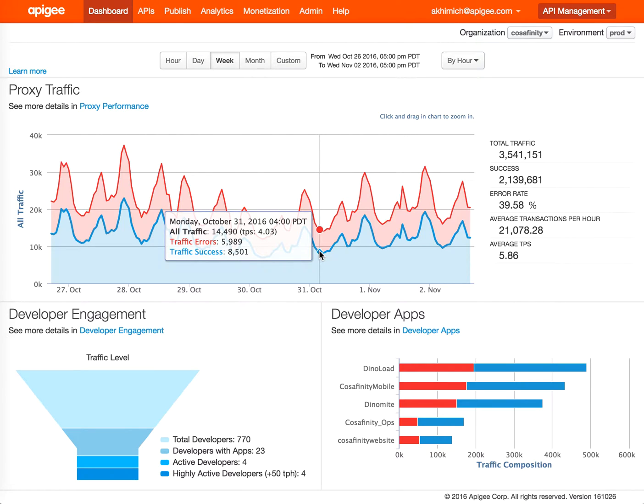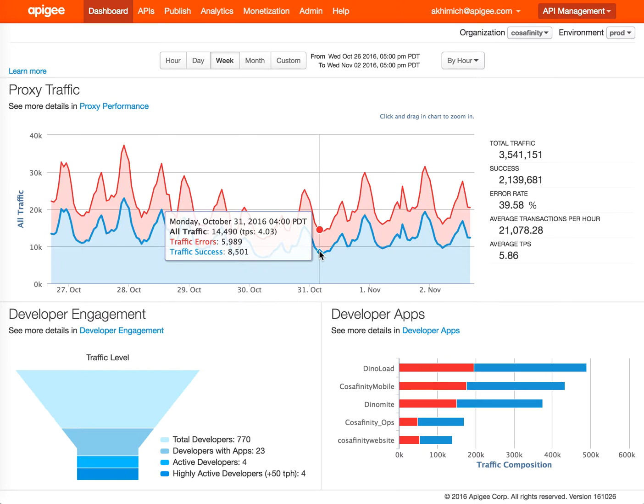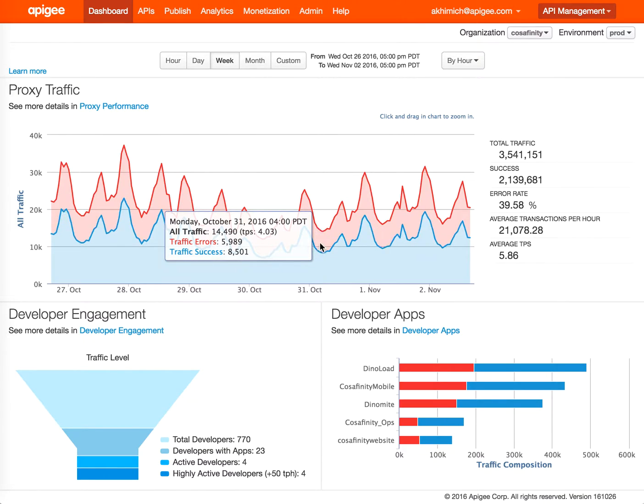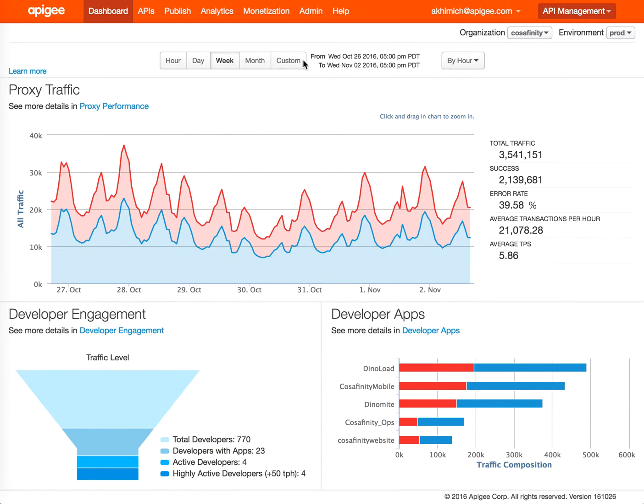Hi everybody, today I'm going to talk about the monetization UI and key aspects of it. As an example, I'm going to be using the demo organization. The first page you land on is the dashboard, but if you have monetization enabled for your product, you're going to see the monetization tab.